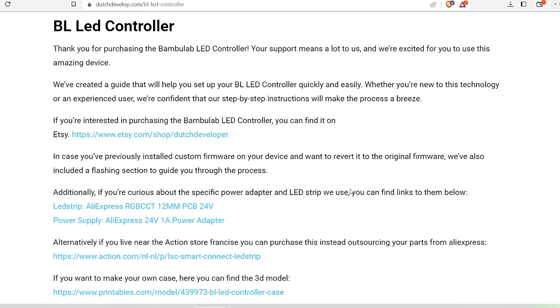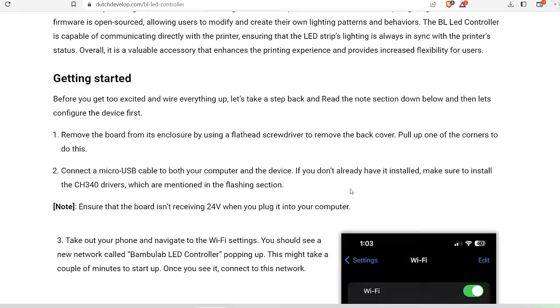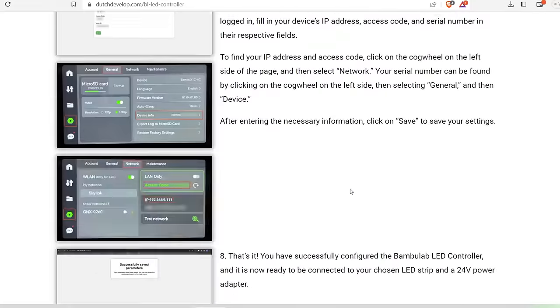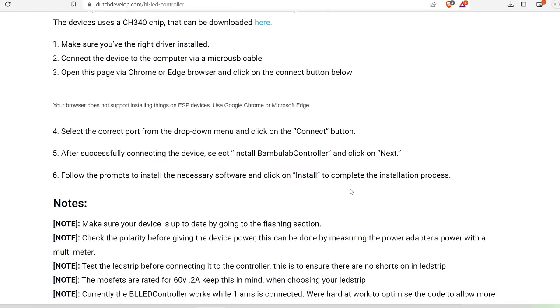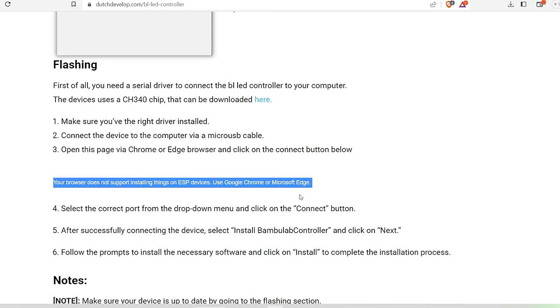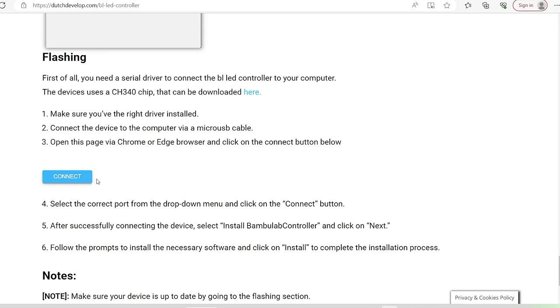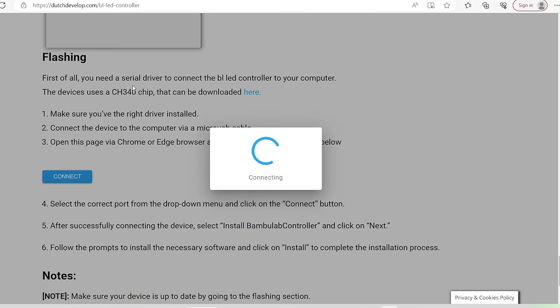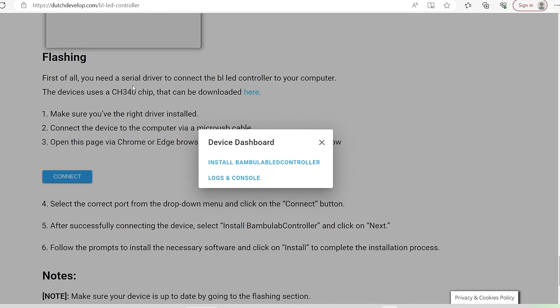Next, head over to the BL LED controller page on the Dutch developer website and click connect under the flashing section of the page. I usually use Brave browser which was not compatible so I ended up having to use the Edge browser, but you should be fine using Google Chrome as well. When you click connect, a window will pop up where you need to select the port for your BL LED controller. If you have multiple options here, you can unplug and then re-plug the controller back in to see which of those options disappears.